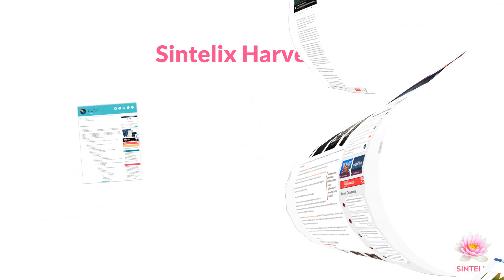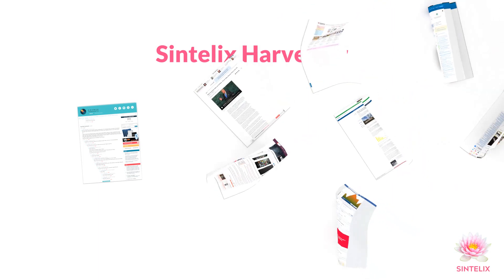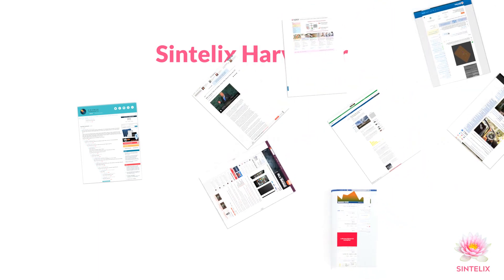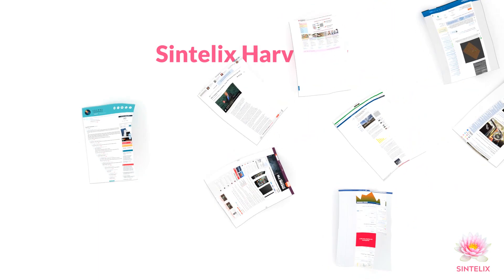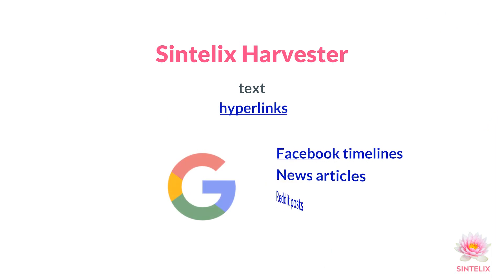You can harvest a single page at a time or many in a batch. You can harvest text and also hyperlinks so you can harvest recursively.